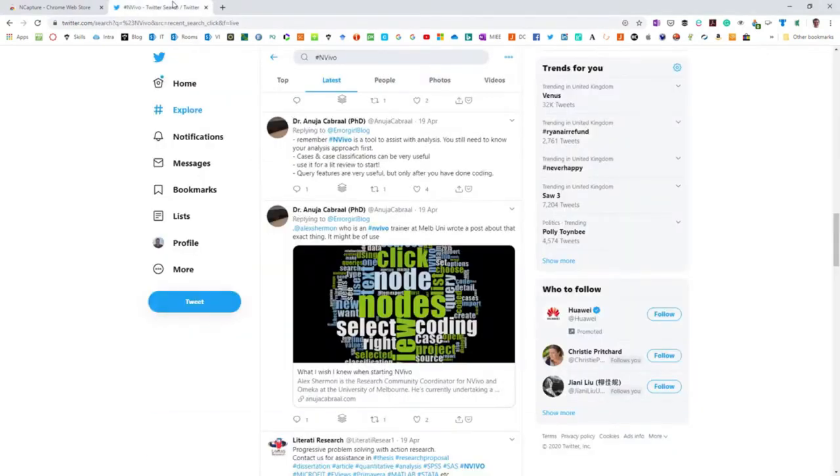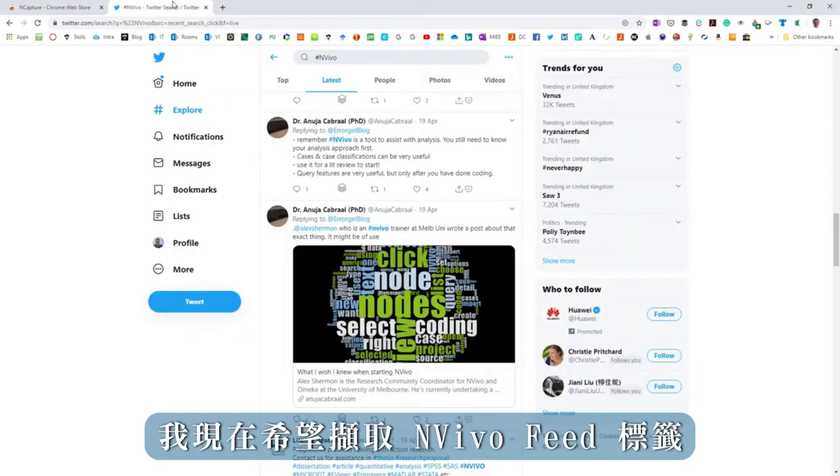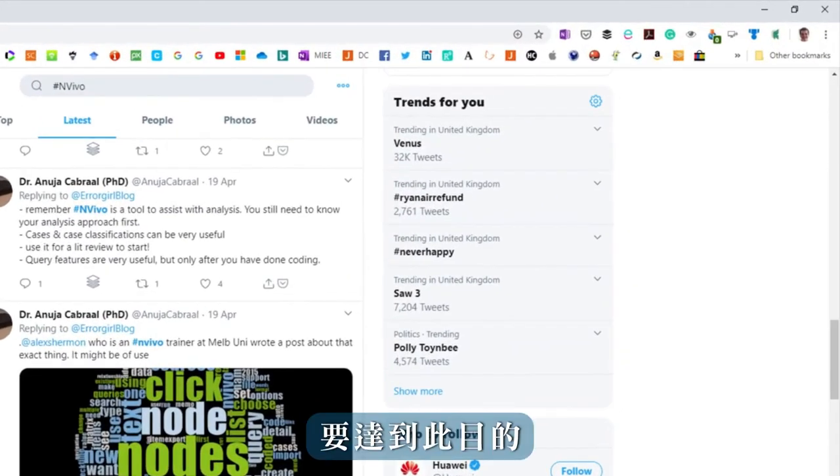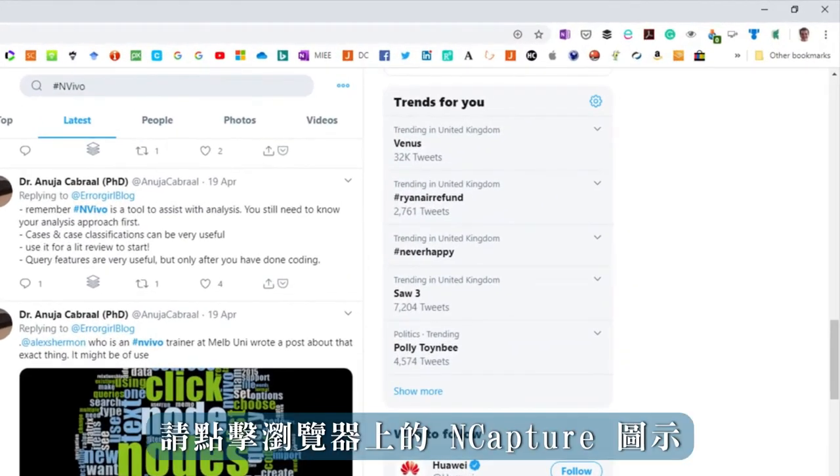I now wish to capture the hashtag NVivo feed. To do so, click on the nCapture icon.